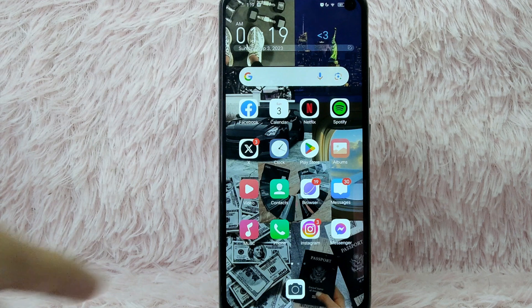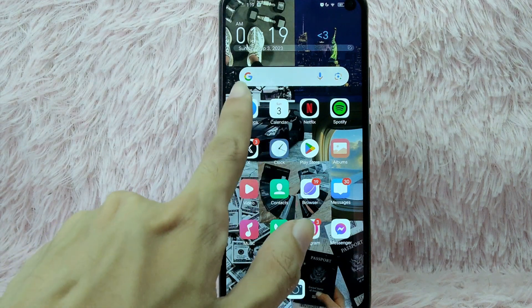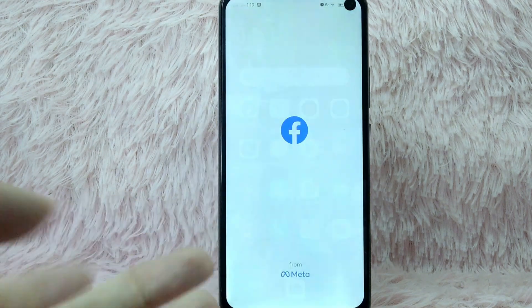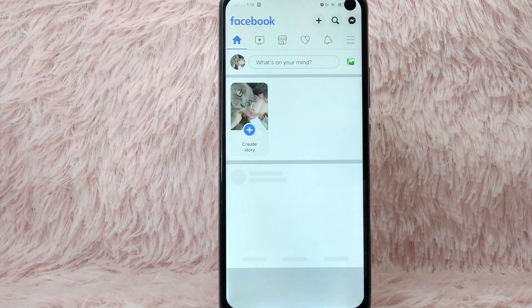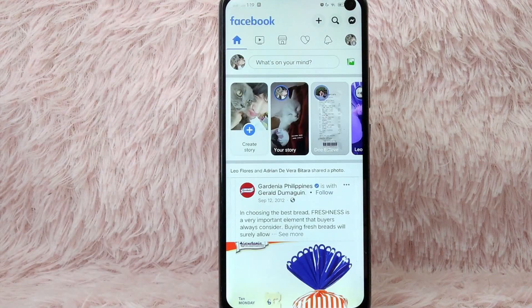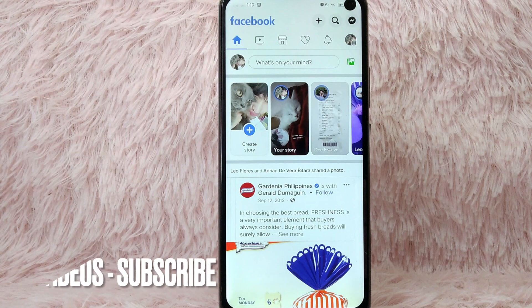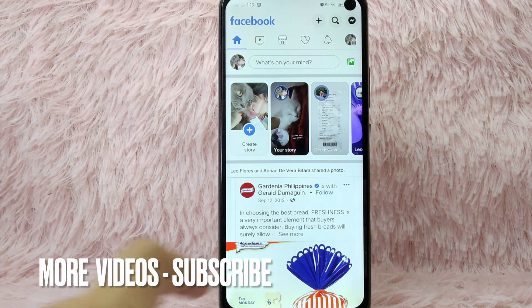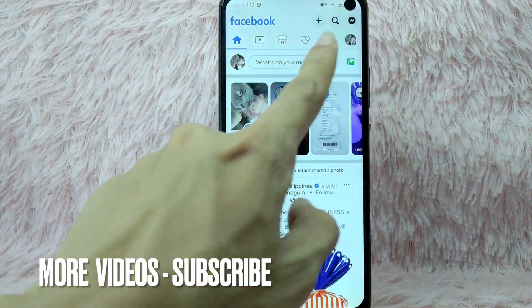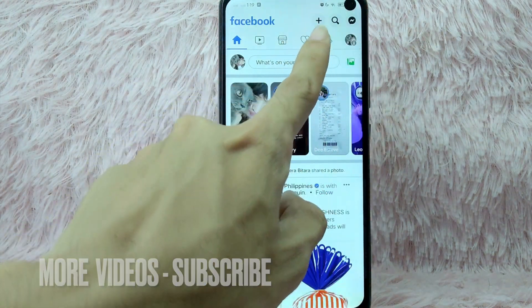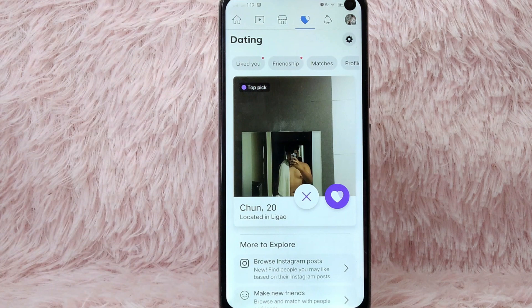First, you need to open your Facebook application and log in with your Facebook account. Once you are in your Facebook profile, simply tap on the heart icon to go to your Facebook Dating app.